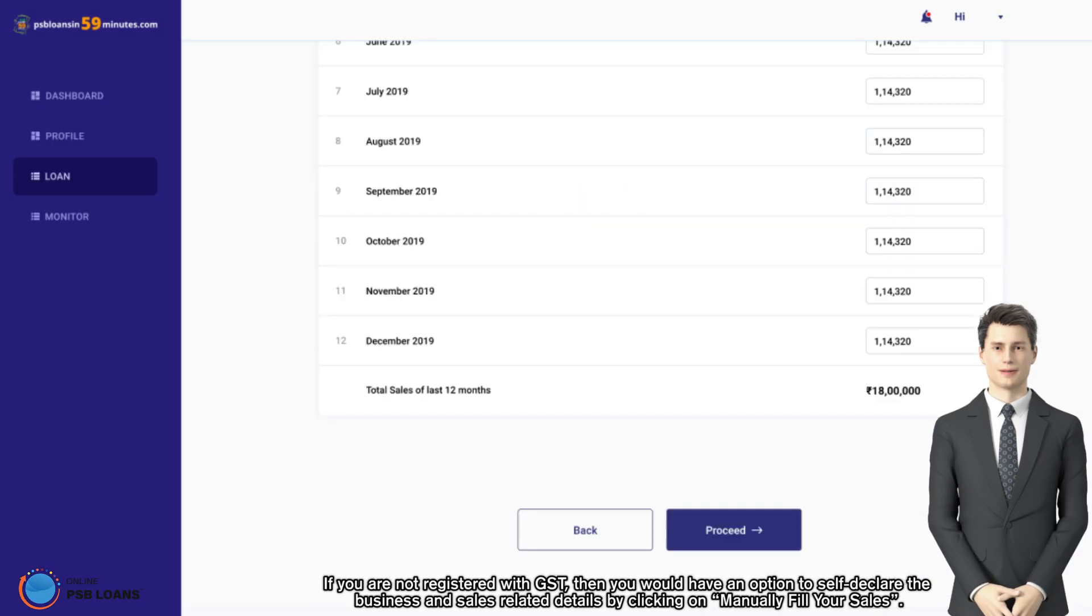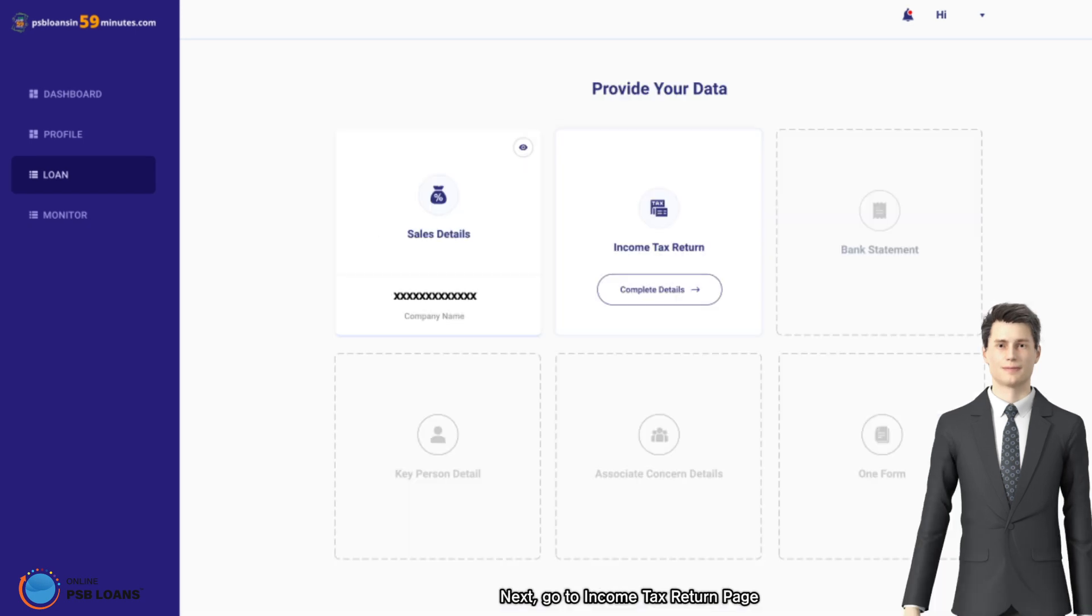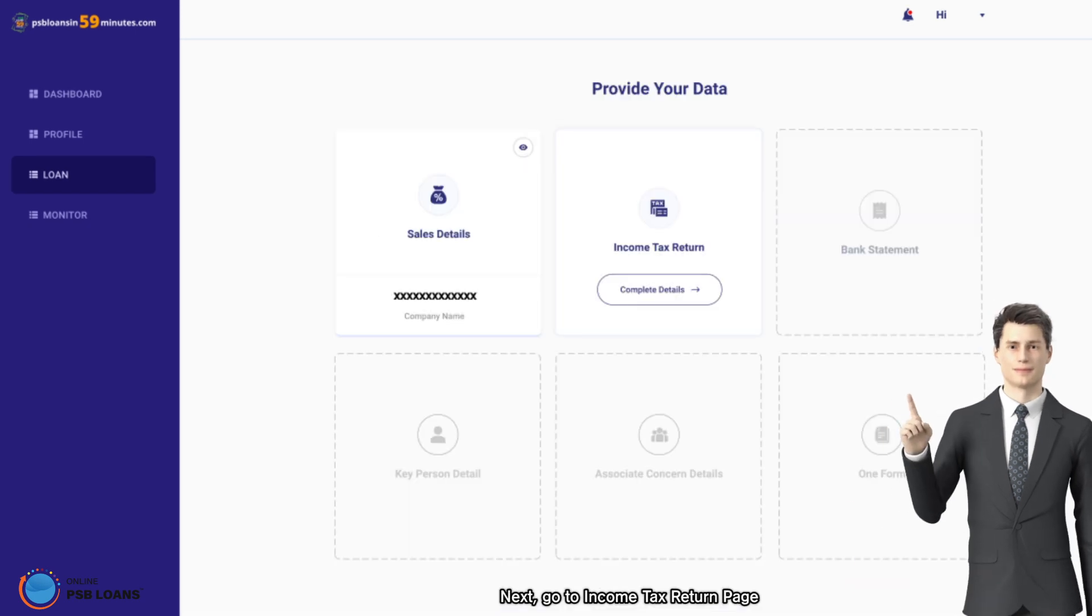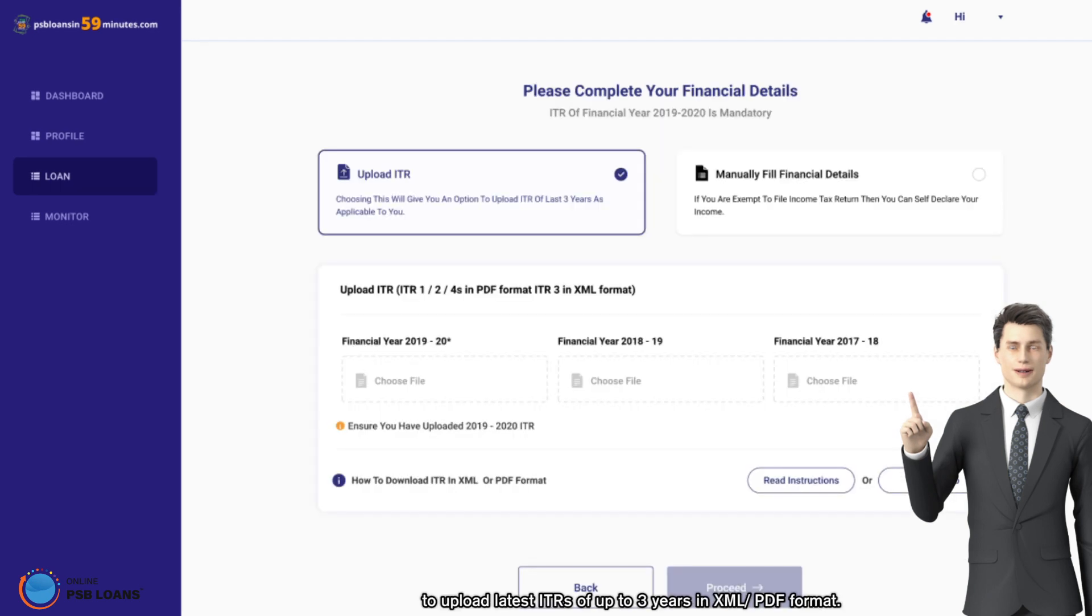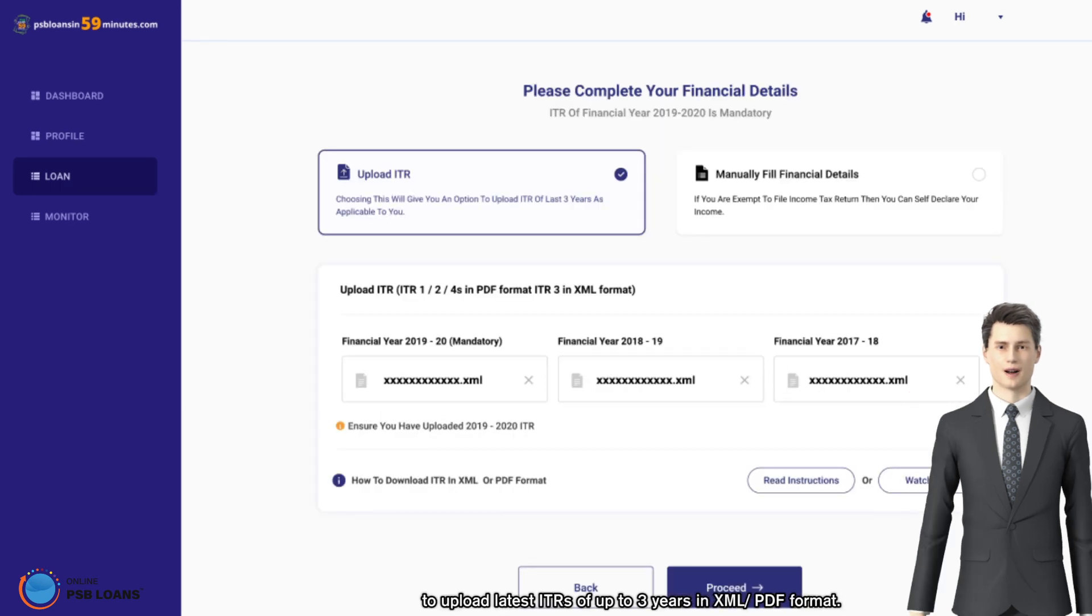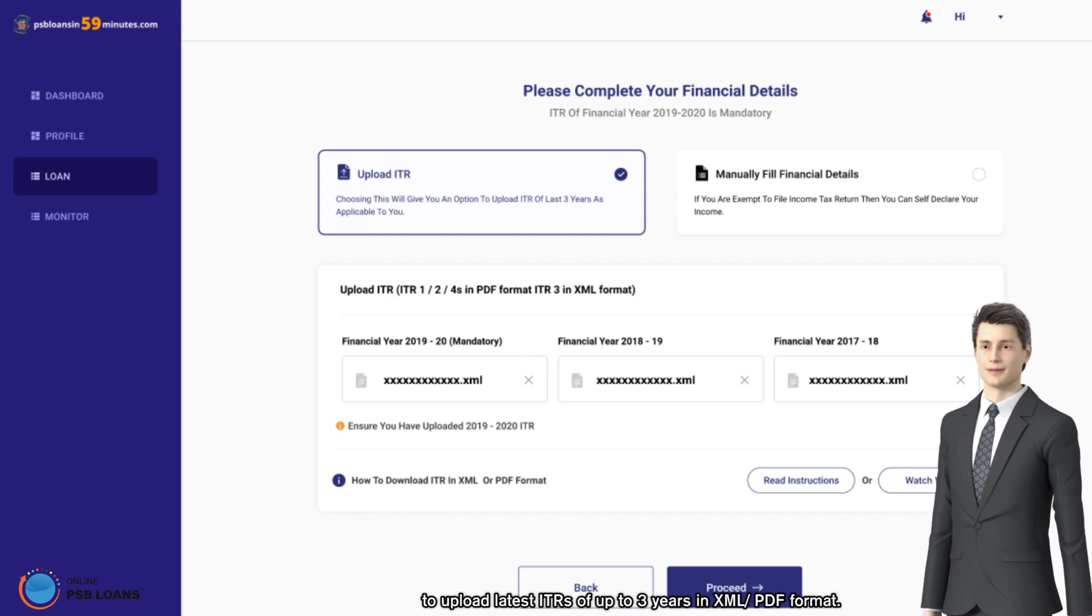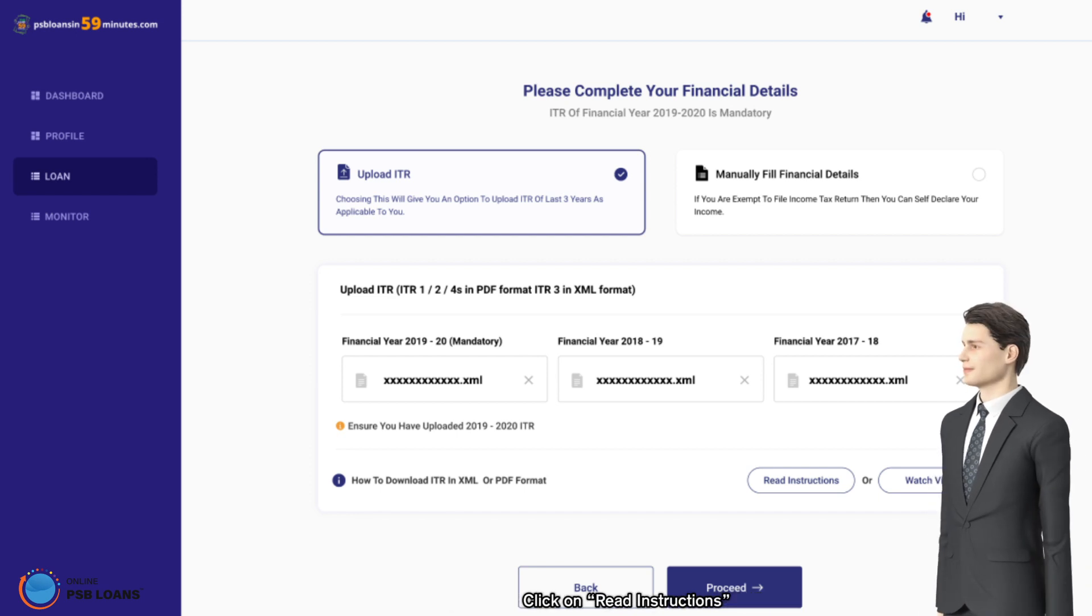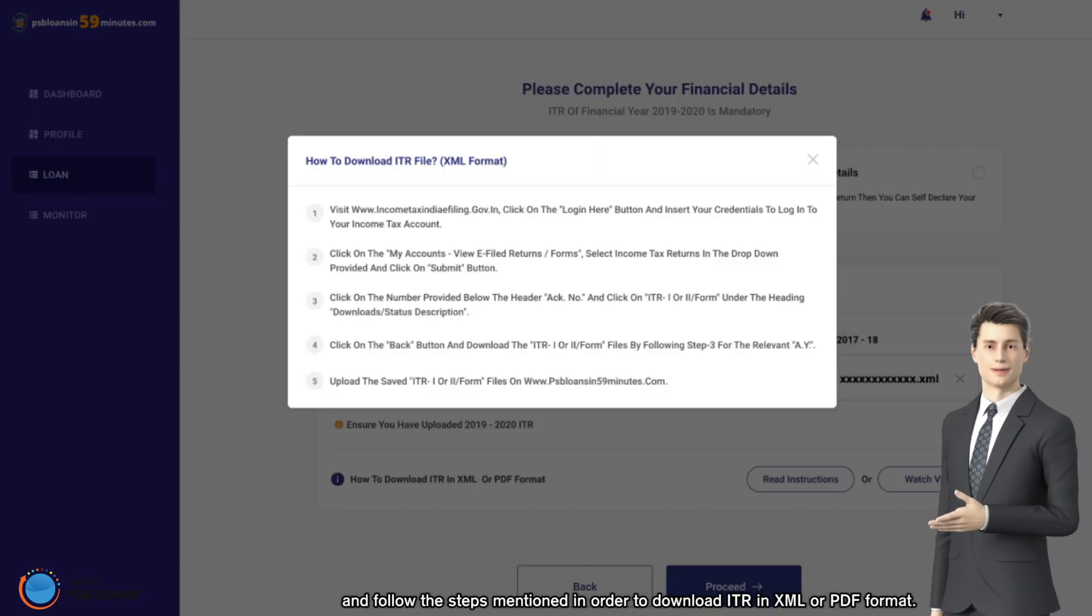Next, go to income tax return page to upload latest ITRs of up to three years in XML or PDF format. Click on read instructions and follow the steps mentioned in order to download ITR in XML or PDF format.